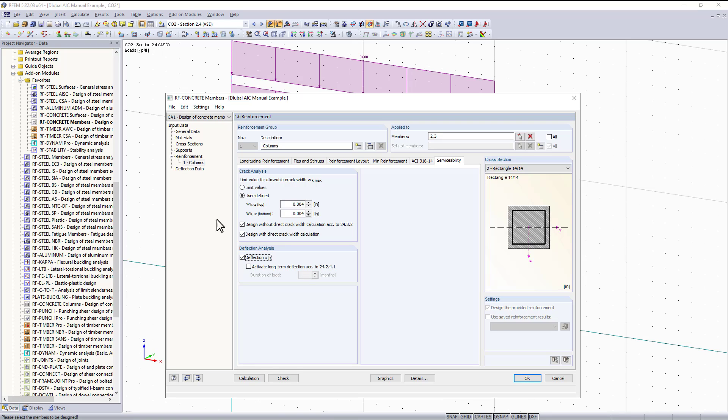For deflection analysis, you will notice when I check this box, I will then gain an additional table for deflection data on the left-hand side. The option to activate long-term deflection according to 24.2.4.1 is here, and I can just input the duration of the loading in months.